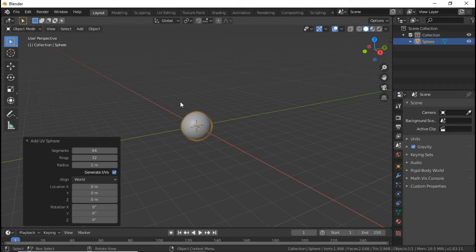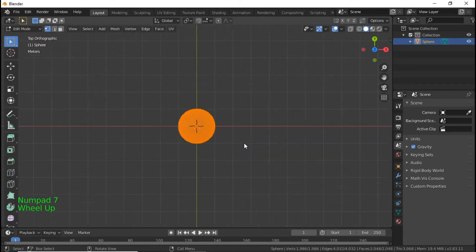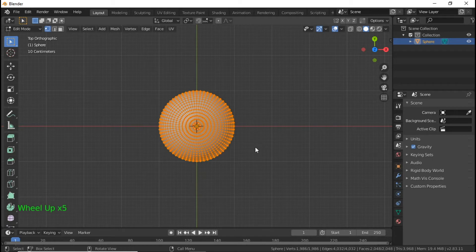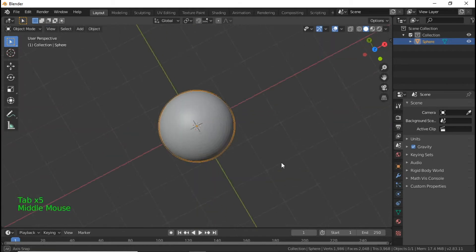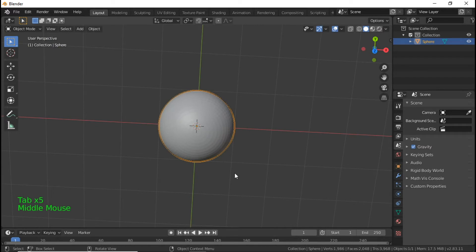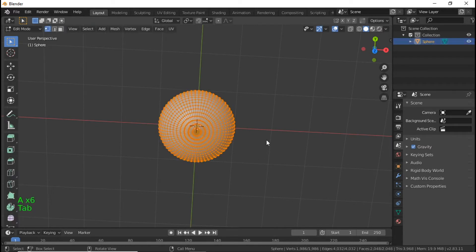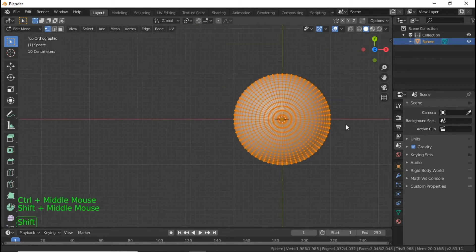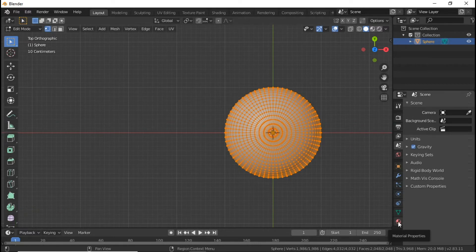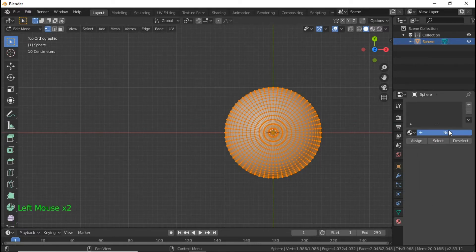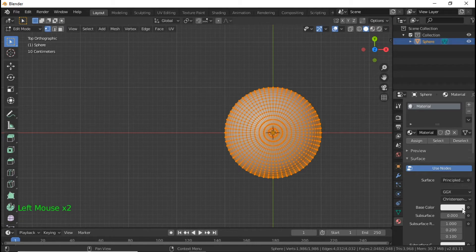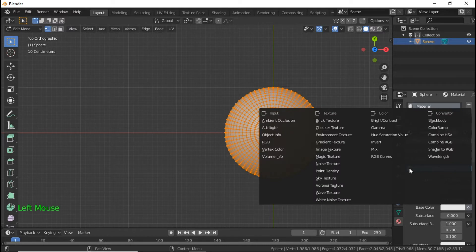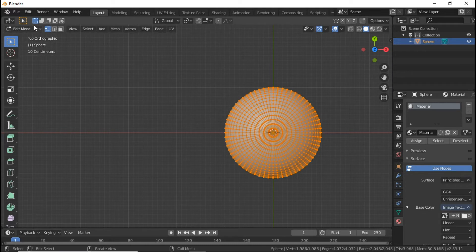Go into Edit Mode, hit Numpad 7 to go to the top view, and then go down to our Materials Properties, click New. Where it says Base Color, click the little icon next to it and then select Image Texture.